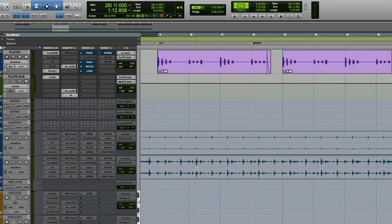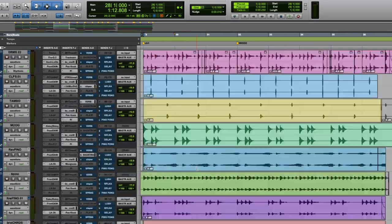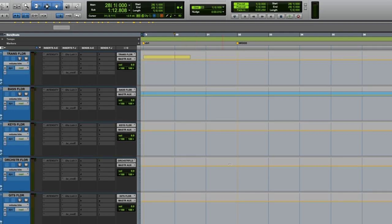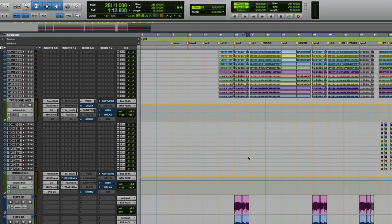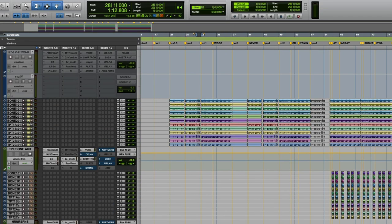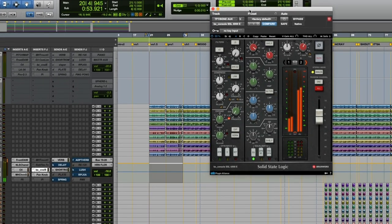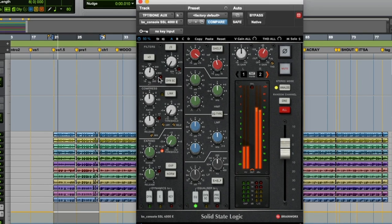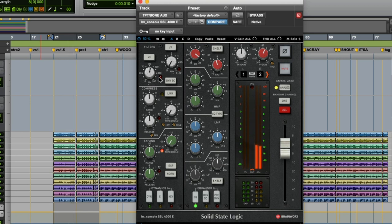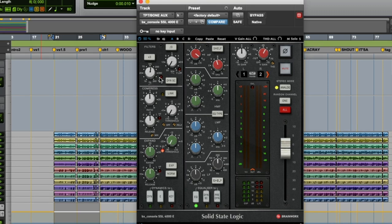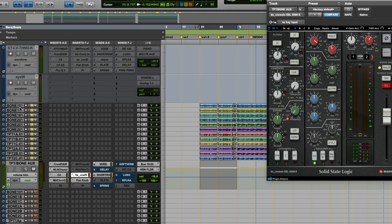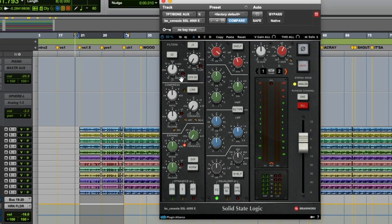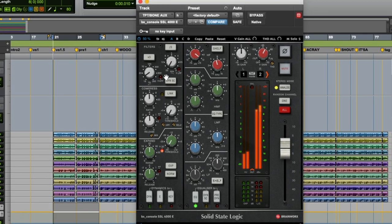Again, you want to solo whatever instrument it is that you're going to be high-passing. In this case, I have all of these horns going to this trumpet and bone—meaning trombone—aux or bus or sub; those all mean the same thing. Going to listen to it, turn my high pass on.